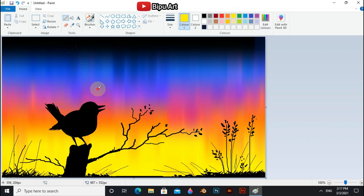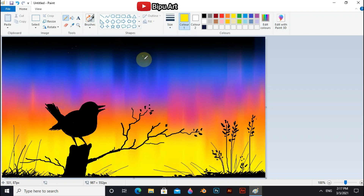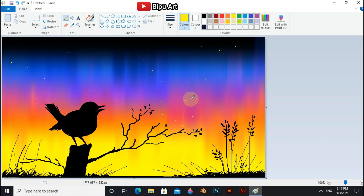Use yellow and the pencil tool to draw some stars. Hope you guys enjoy the video. Thanks for watching. Stay happy and bye.